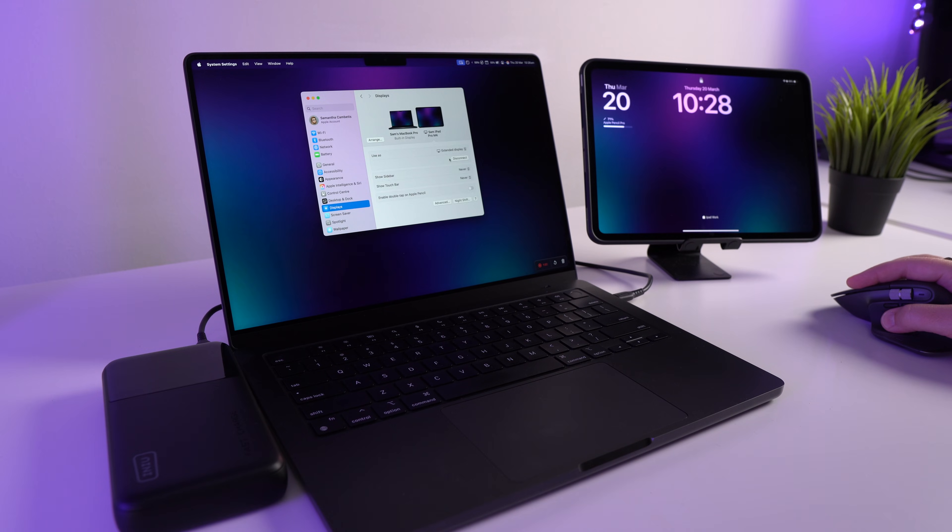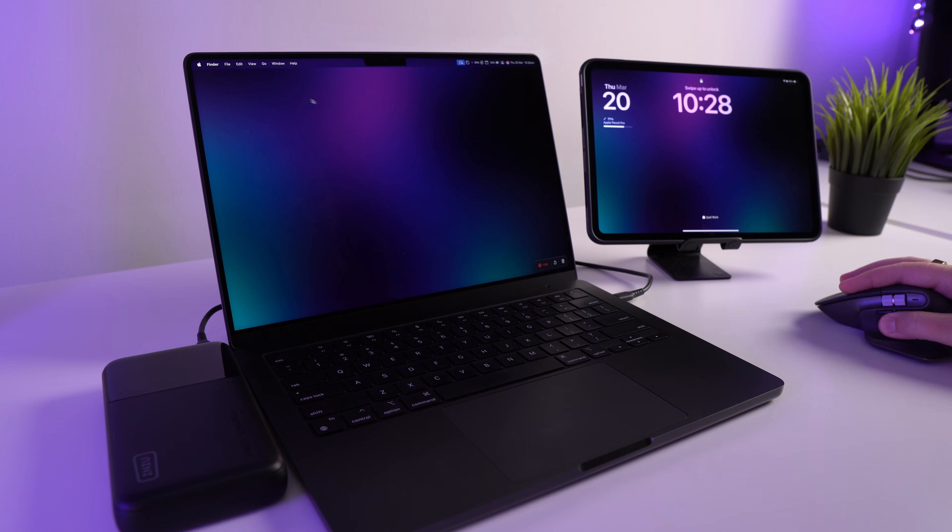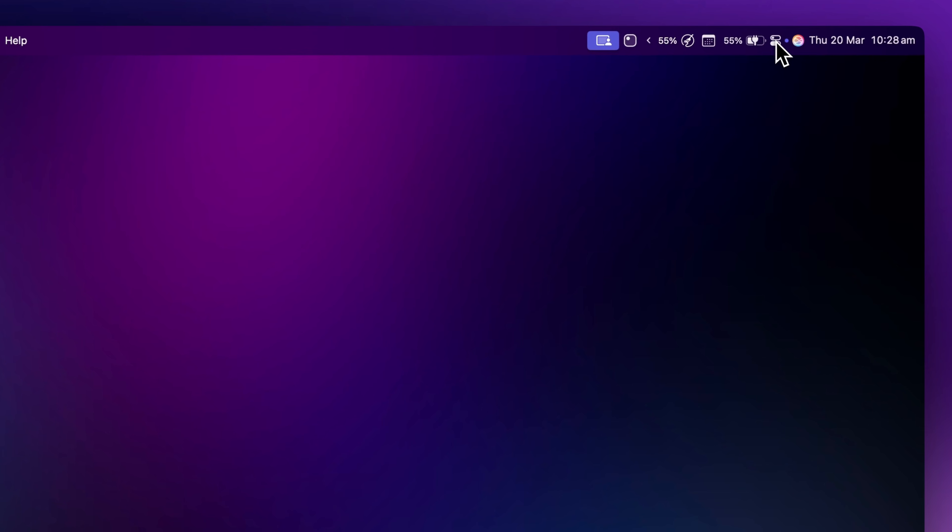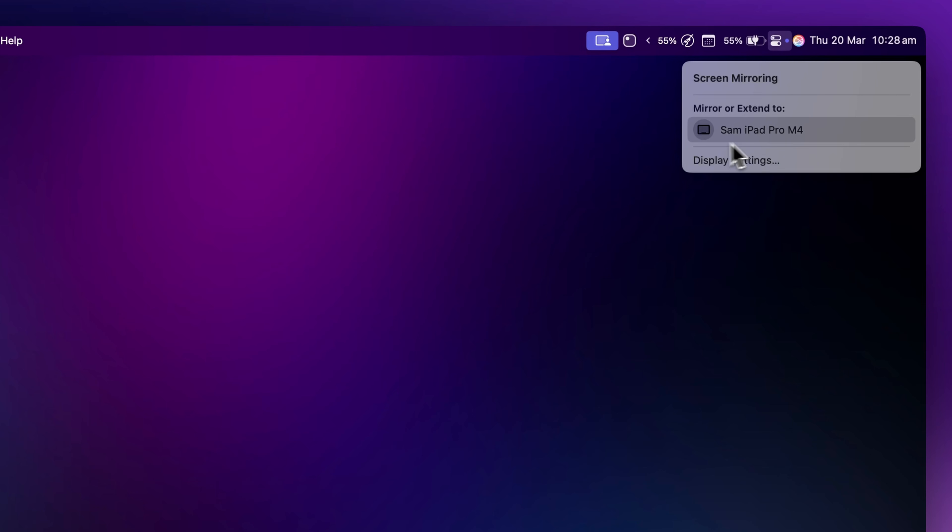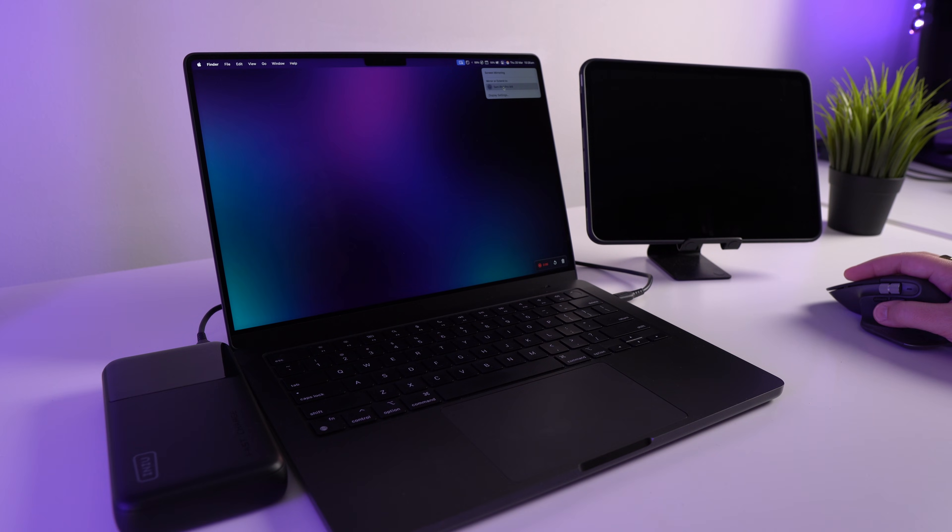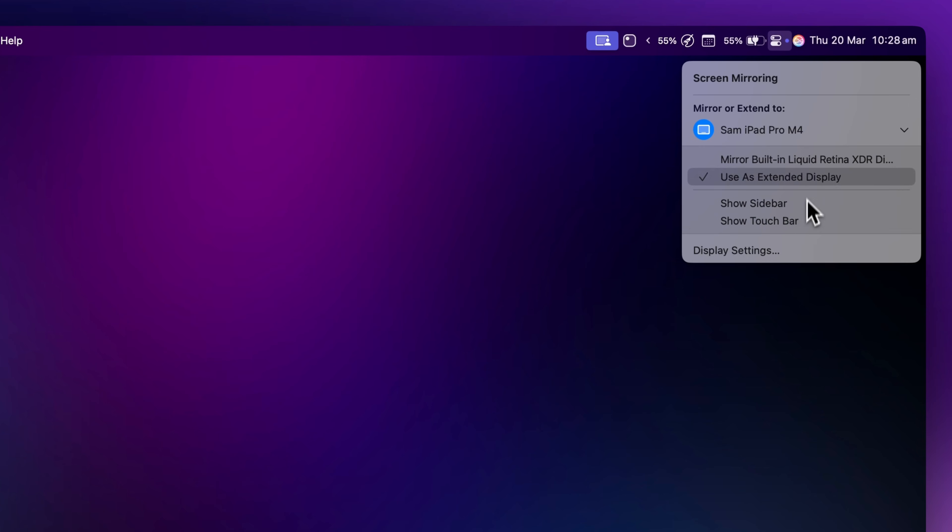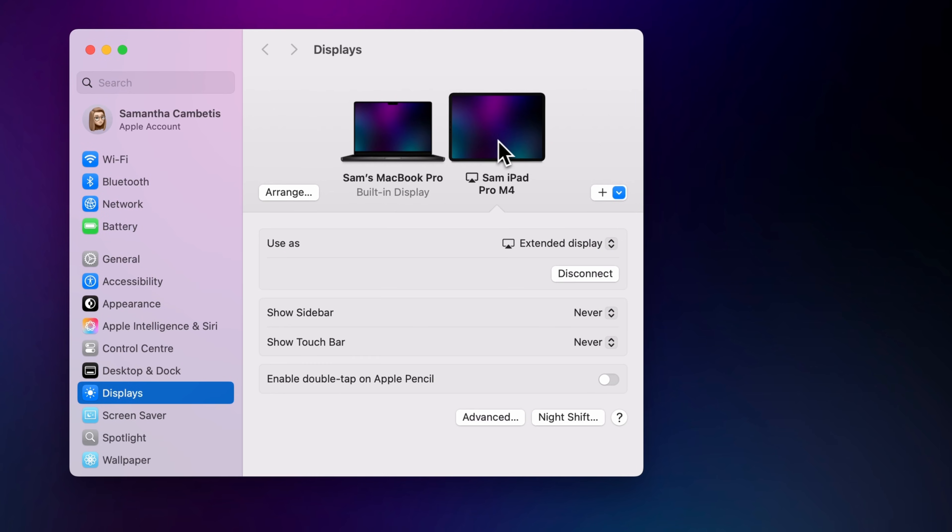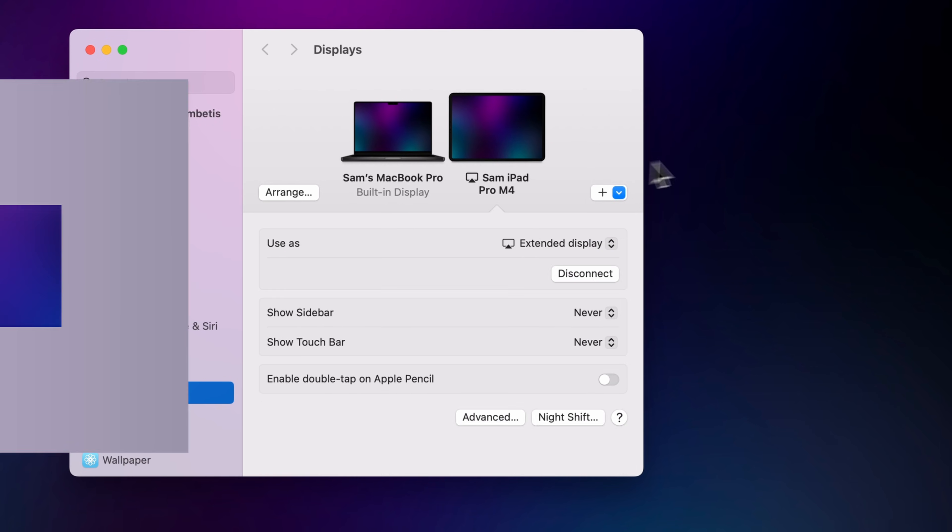So we'll just go disconnect. And the second way, which is a lot easier, is just coming up to this menu bar up here and then going to screen mirroring, and you can see my iPad right here. Just click on that and then it automatically connects. And then you have a few of your settings in here, or you can click on display settings to get back into this screen and adjust anything in here.